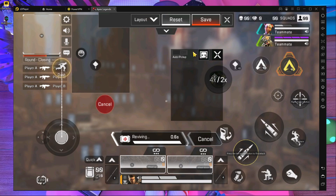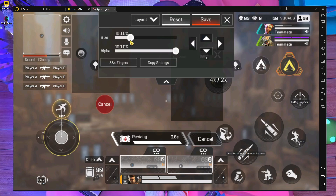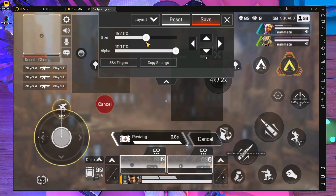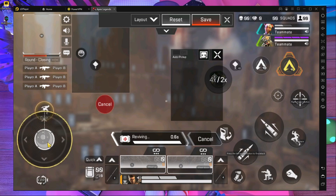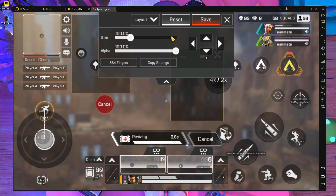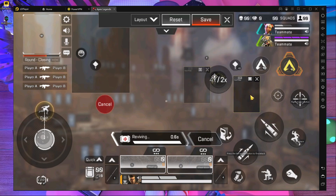Your control setting starts like this. First, press on the movement joystick and move it down, then make it at least 152 in size. After that, put it over here and move it to this position on the left side. Then press on the fire button box and make it small, and put it over here in this place.